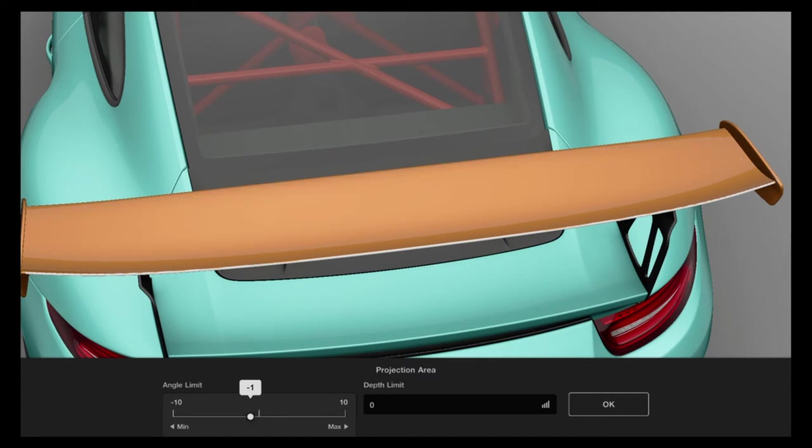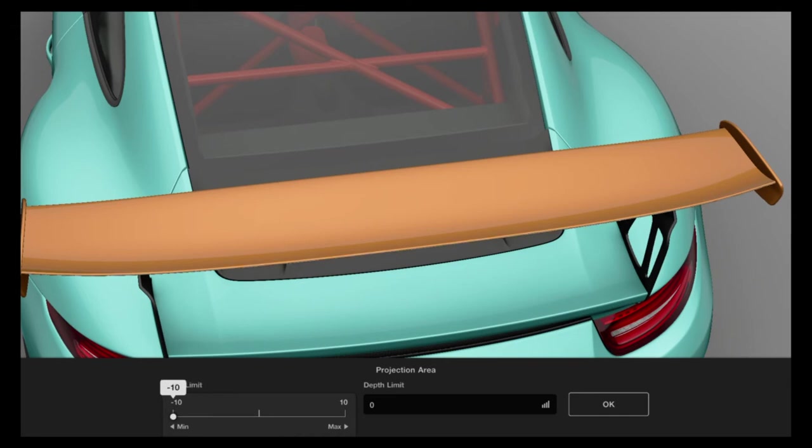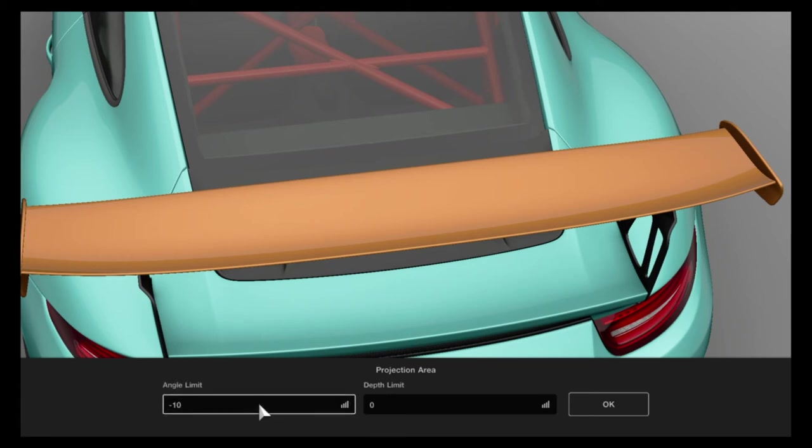The exact same process goes if you want to do a decal with some sort of pattern, like I said, carbon fiber or something else. So it will actually be the exact same process and you can customize it however you want.